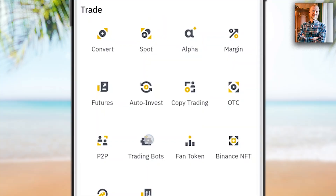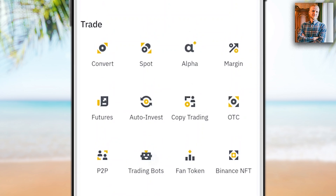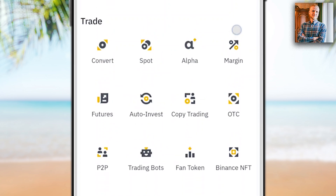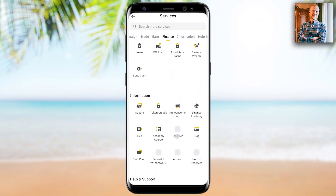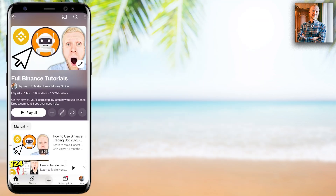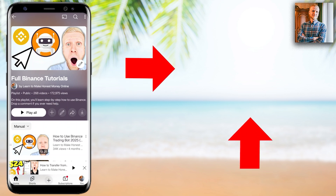Now do you want to learn how to use the Binance app? For example, automated trading bots, copy trading, spot, margin and futures trading, the earn feature, and much more. I have prepared more than 200 step-by-step Binance tutorials on my YouTube playlist. Click in the corner right now and you will learn how to use Binance step by step.